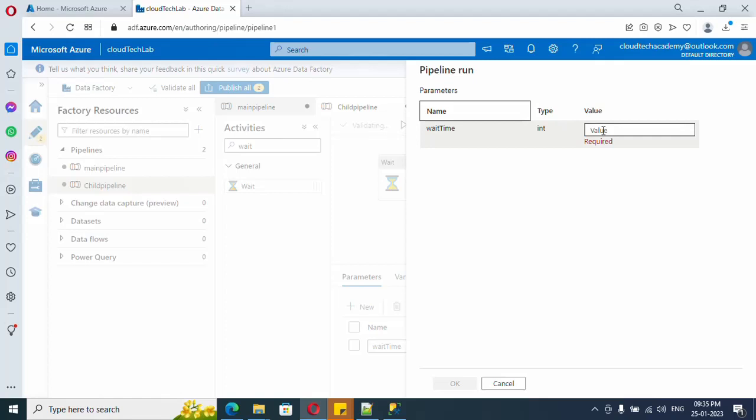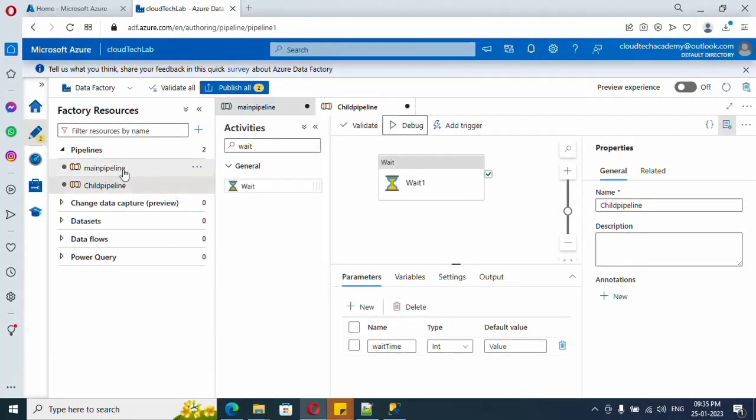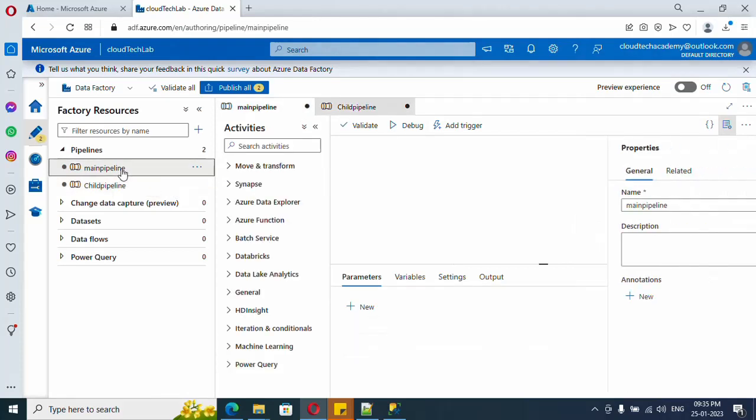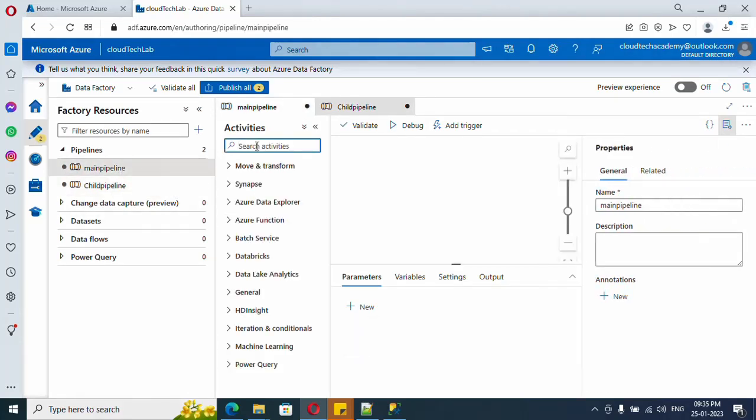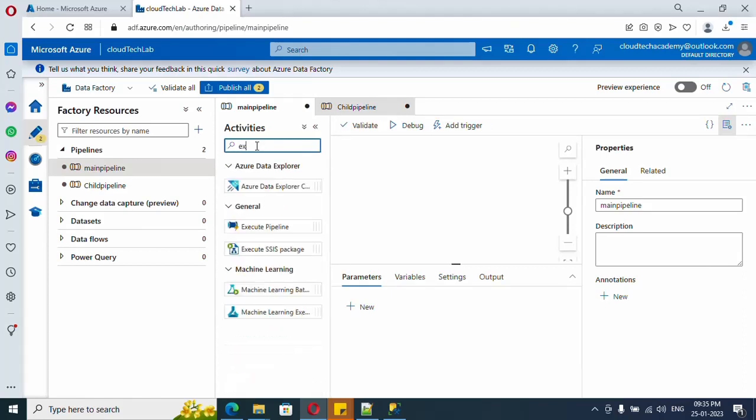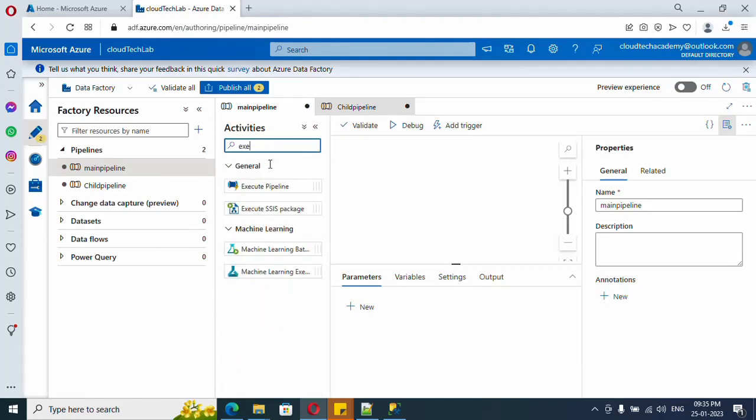So this value we need to pass. Now let me jump to our main pipeline. Here let me show you how we can run the child pipeline from here. In order to execute, search for Execute Pipeline task.